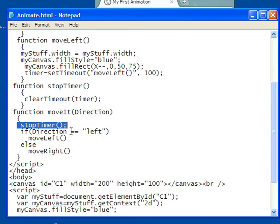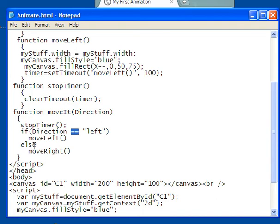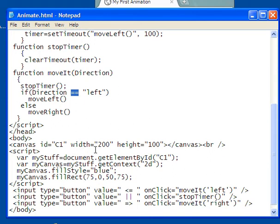So if the direction, and remember this means equal, if the direction is left, then it's going to move left, it's going to call another function called move left. Well, there's a function up there. Else, it's going to be move right. So I don't say that if direction equals right as well, I just say that if it's not left, then it's going to be moving right.